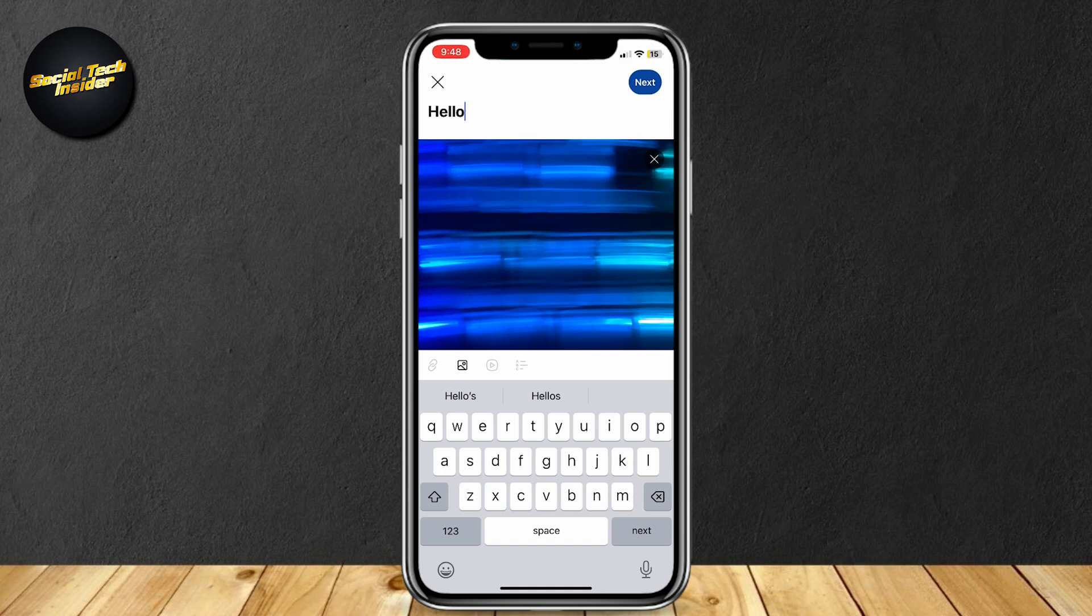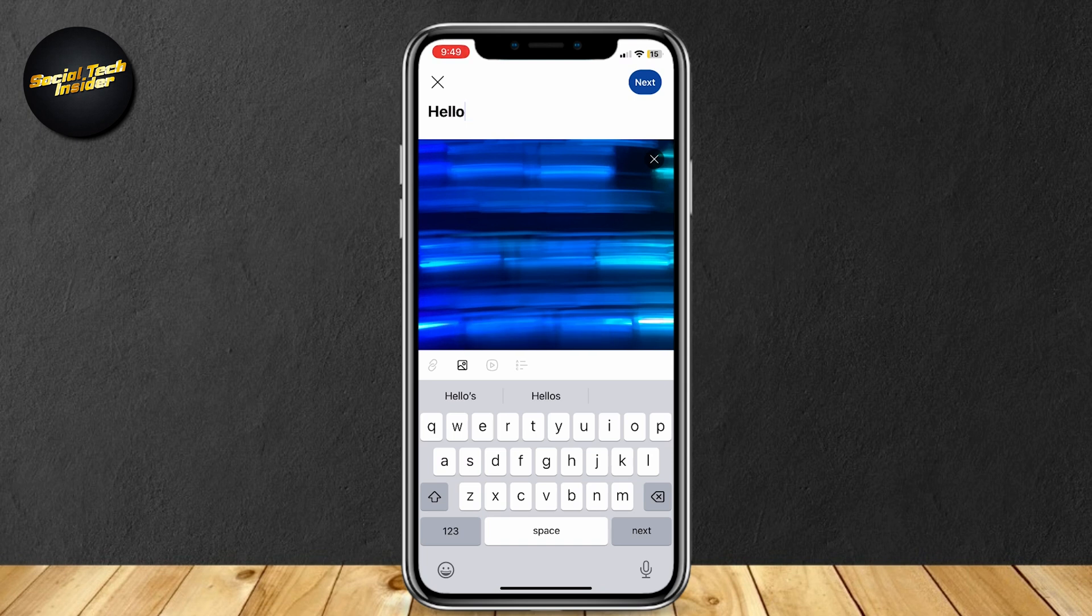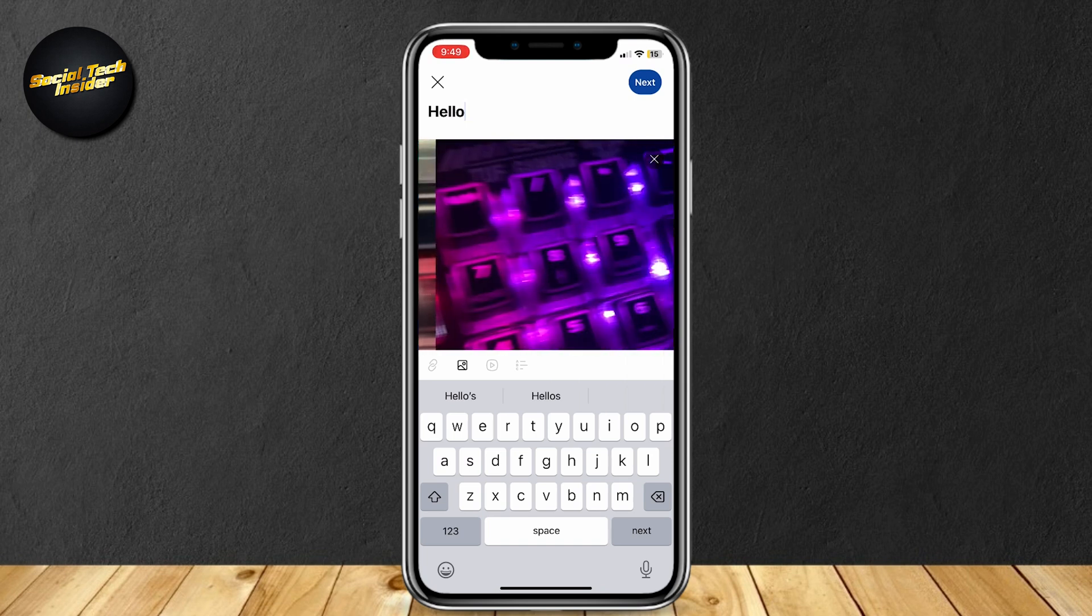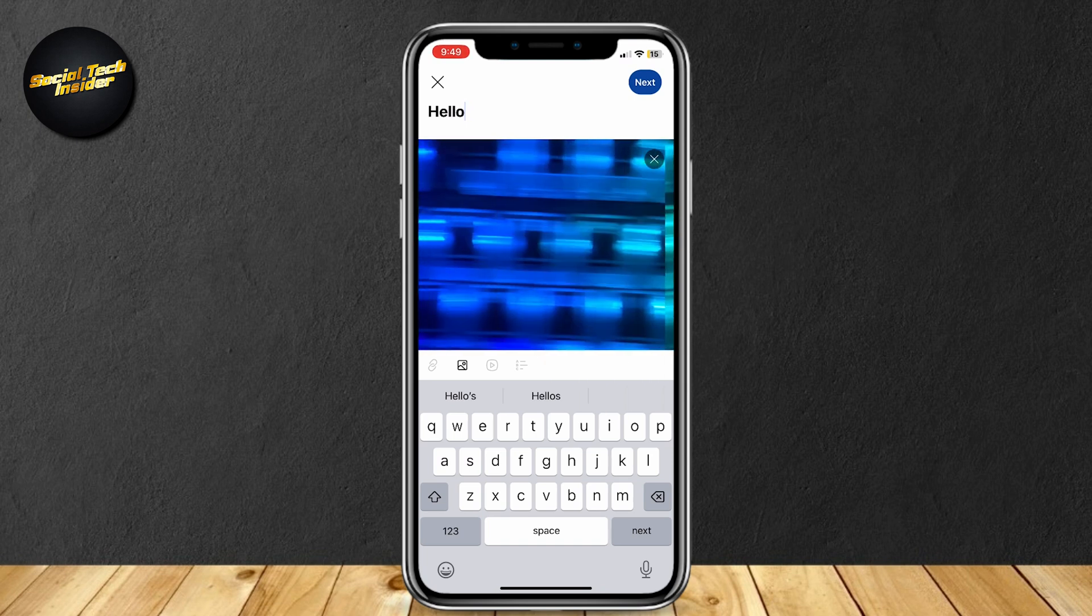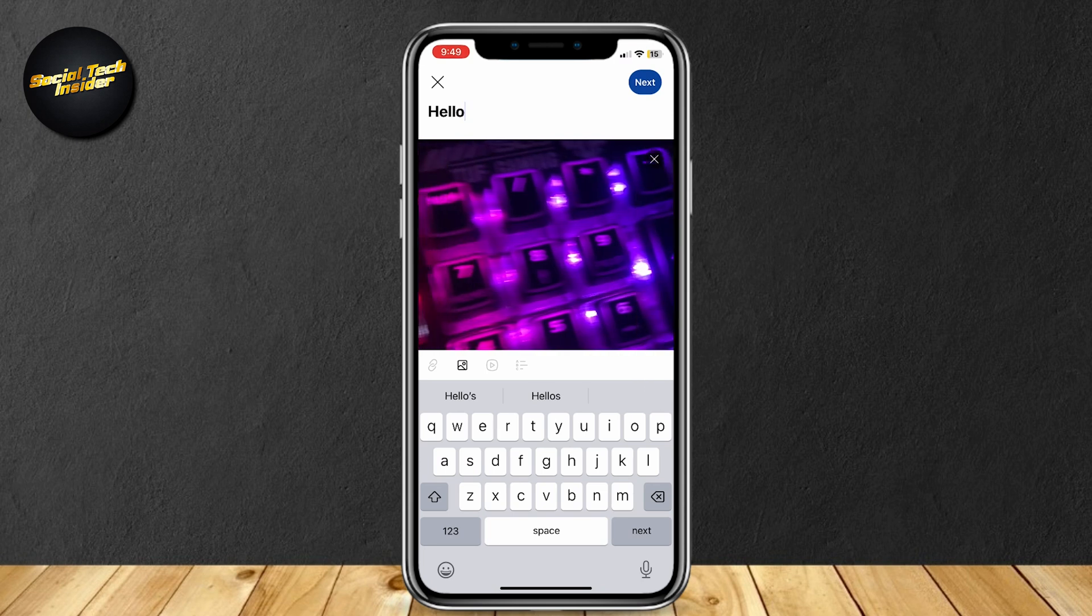Once again, all you have to do is just tap on this logo right here, the Photos logo, and you will be able to add photos. But keep in mind, you can only add one string of photos, like this, per post. You can't add these five and then want to add another, so you go ahead and tap on More. You can't do that.